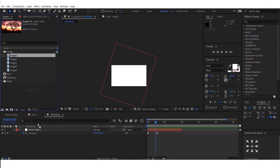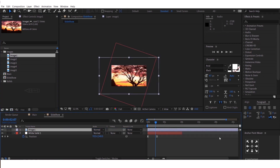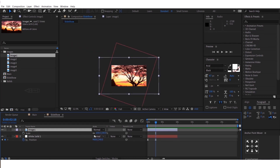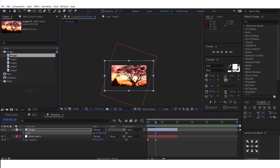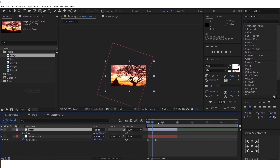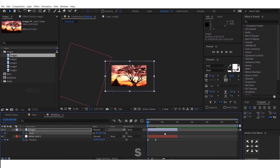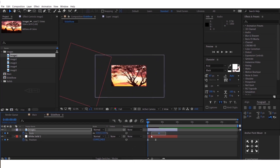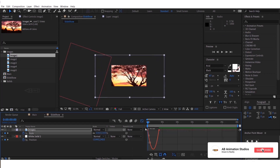Now drag and drop your first image into the timeline. Then trim it to 10 seconds, same as this layer, and position it properly. Start animating this image — select the layer and press S, and start animating it like this. Select the layer and apply Easy Ease. Edit the graph in the Graph Editor.